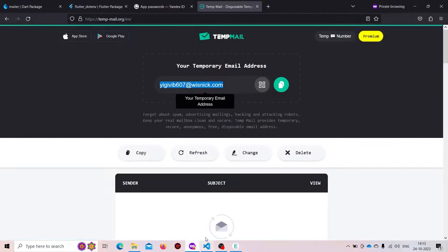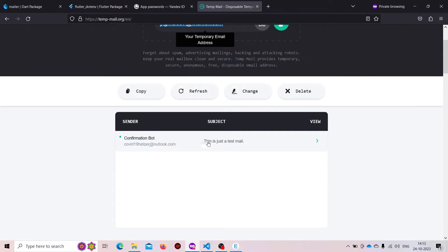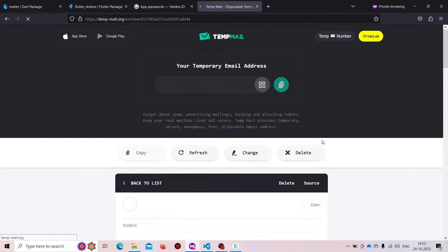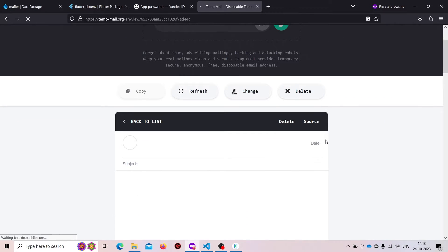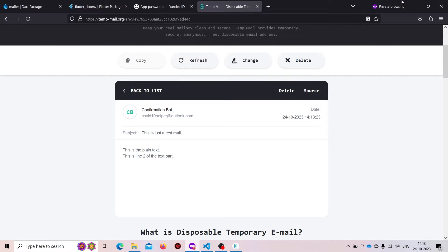We are getting our response as 'connection open' and 'sending the message', which means our mail has been sent successfully. If we check the inbox, we find that we just got a mail — this is the mail and this is the content. Now let's do it for another provider.